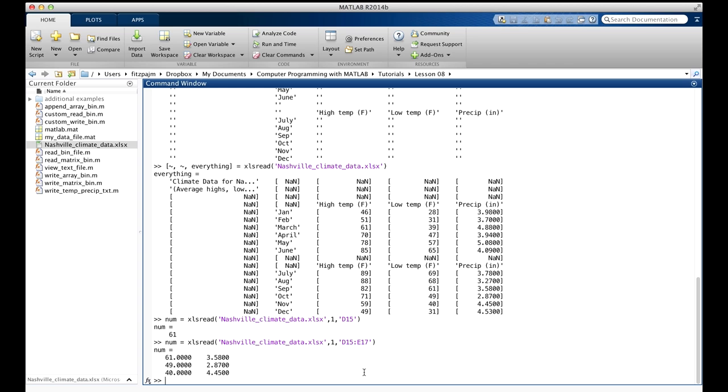And you can specify an area using this syntax. Here we use Excel's own notation in the third argument for a rectangle of cells. Note that that colon, right here, is not MATLAB's colon operator. It's just a character in the string. It indicates that D15 is the upper left-hand corner of the rectangular array we want, and E17 is the lower right-hand corner.